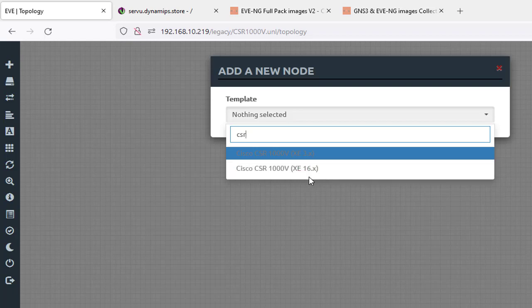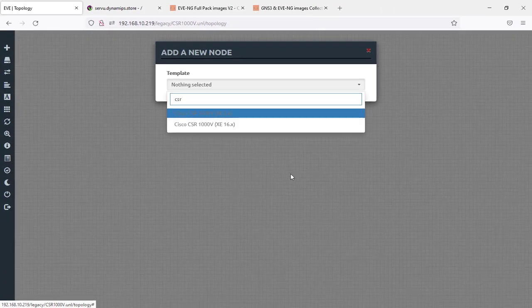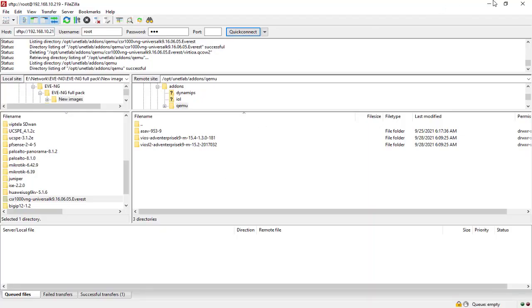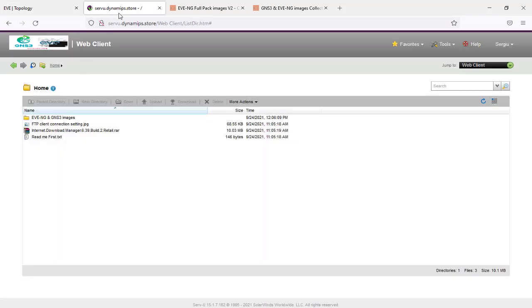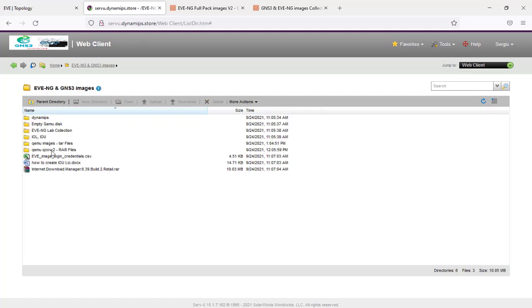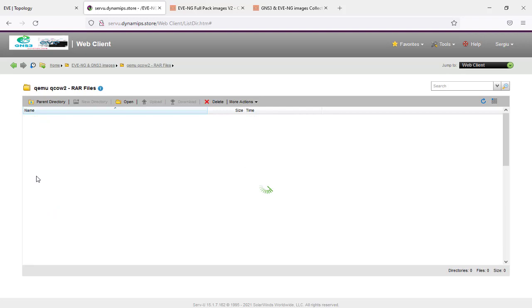In today's video I'm going to upload the already converted image to qcow2, which means you don't need to convert anything — just upload it into your EVE-NG. I'll show you how to do it with FileZilla, apply the fix permissions command, and then you can see it's very easy to upload this CSR router to your EVE-NG and it's ready to go.